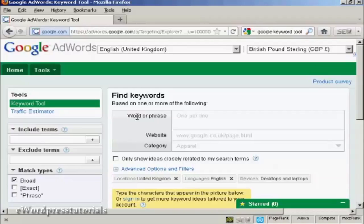It's quite a long URL, so if you just simply go to Google and type in Google Keyword Tool, you'll be given the link to this particular site.